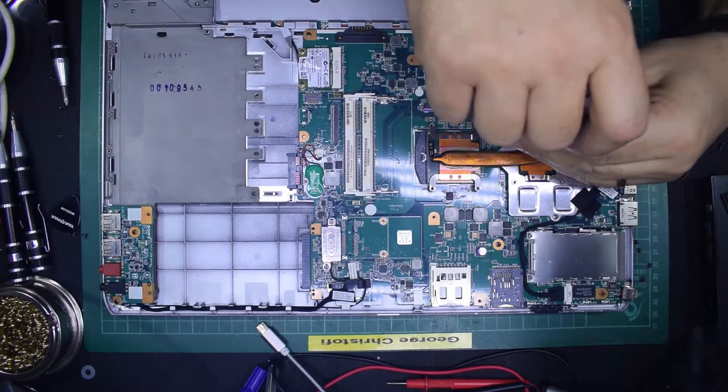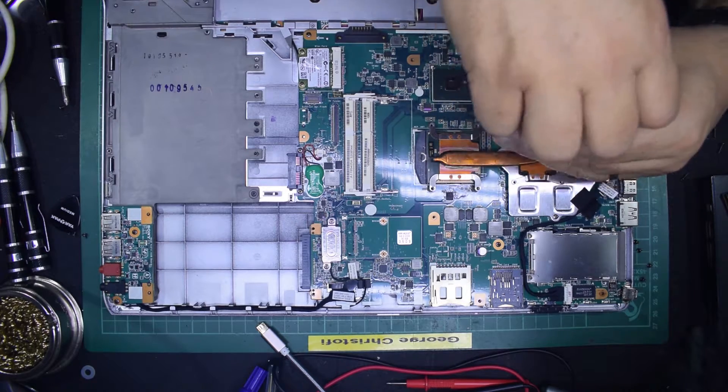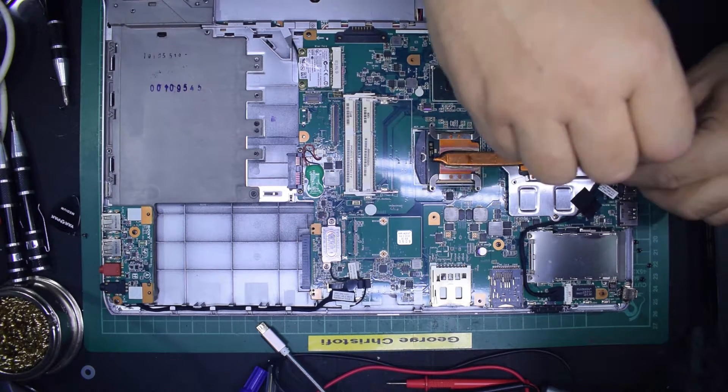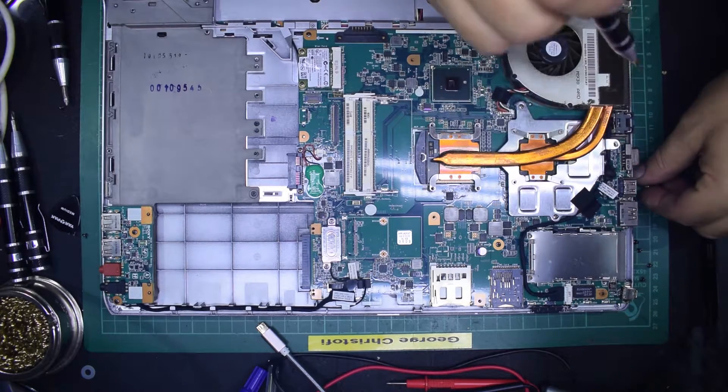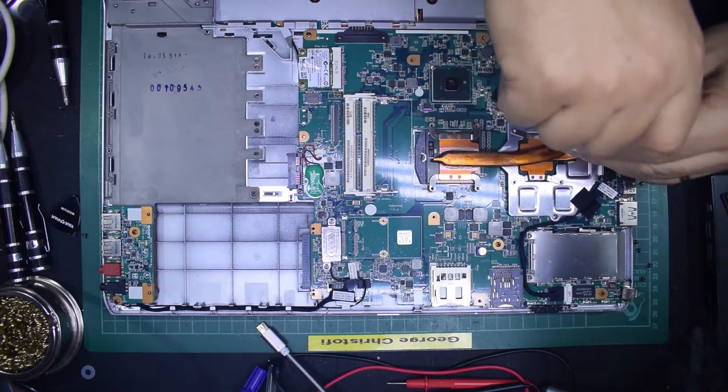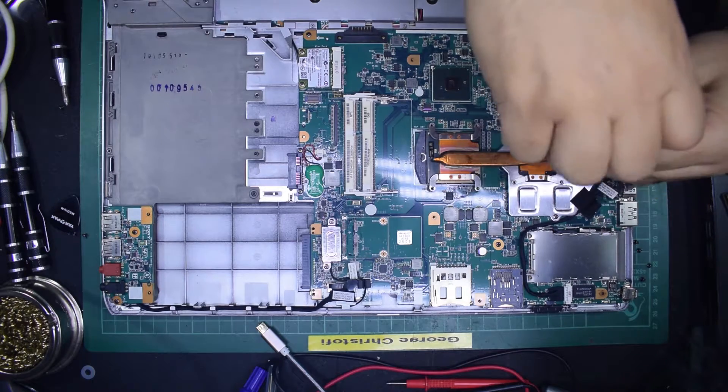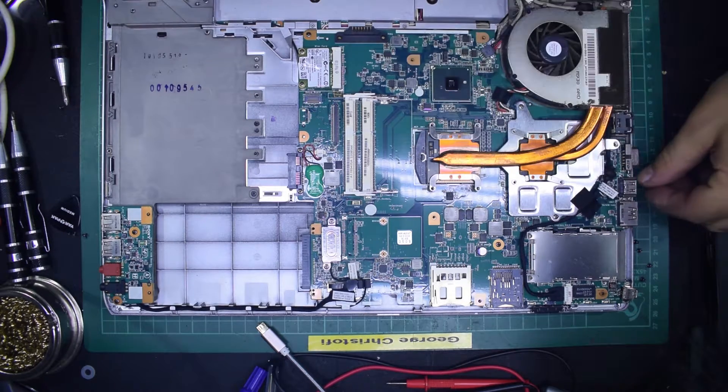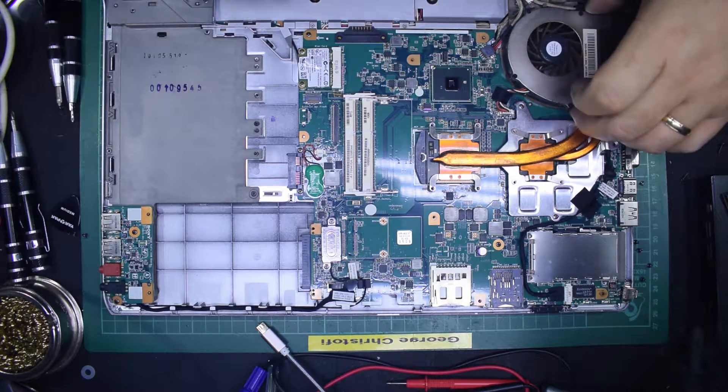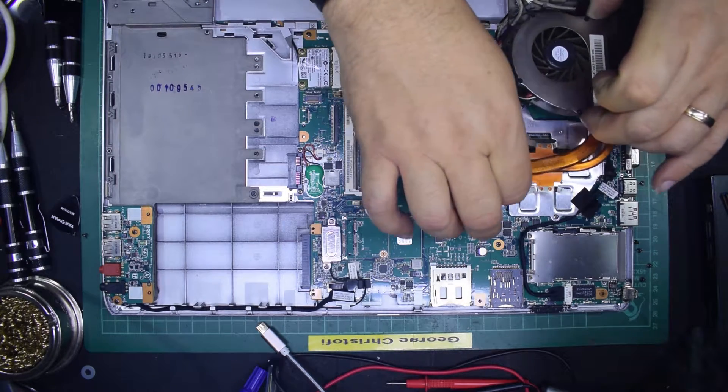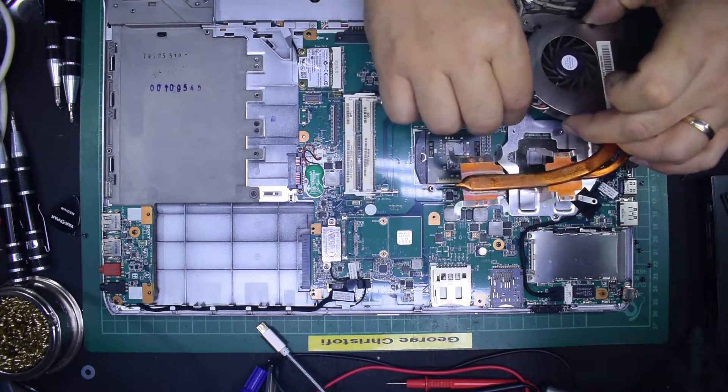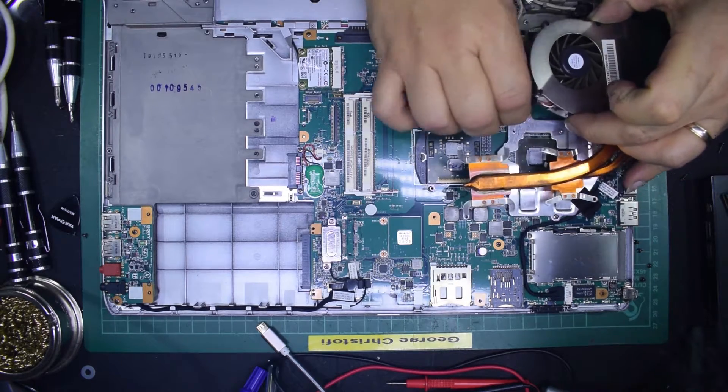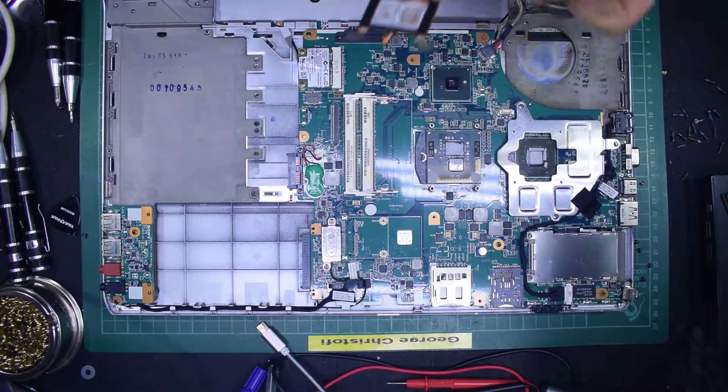So here we are, just taking the last few screws out of the fan assembly. Don't drop them in the mechanism. This particular fan assembly does both the graphics card and the CPU, so what I'm going to do is just unplug it like that.